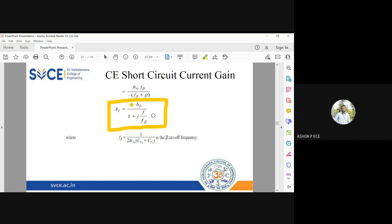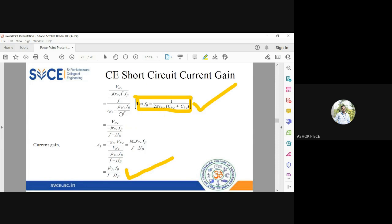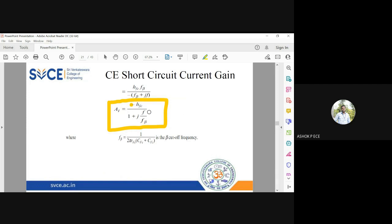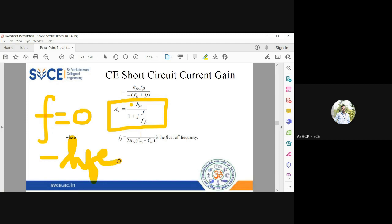A very important observation: the current gain is negative — we get minus hfe — which confirms that the current gain in a common emitter configuration is out of phase by 180 degrees. The formula is Ai = minus hfe / (1 + j·f/f_beta). hfe is the DC current gain; when f equals zero, Ai equals minus hfe, which is satisfied here. The current gain is a function of frequency.